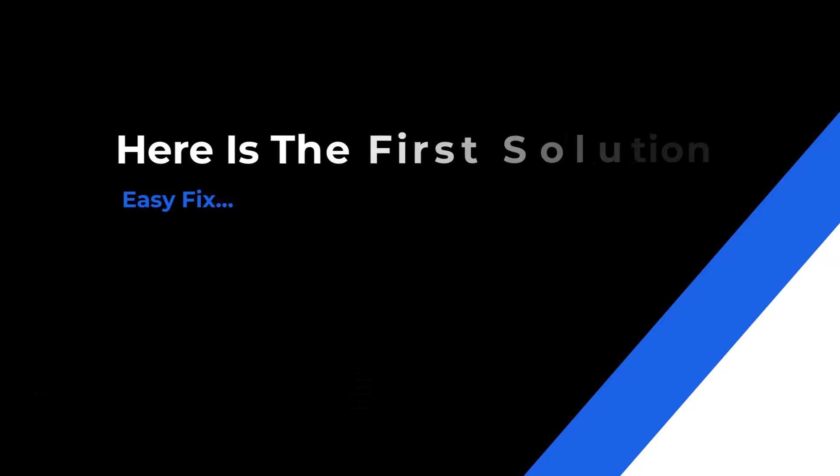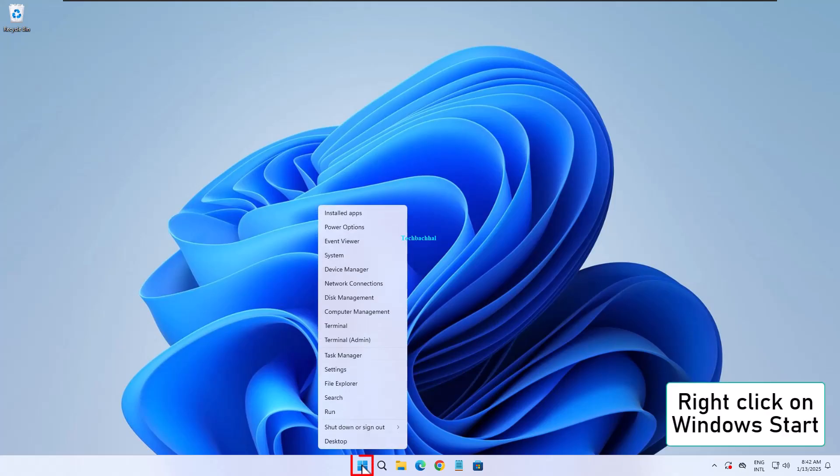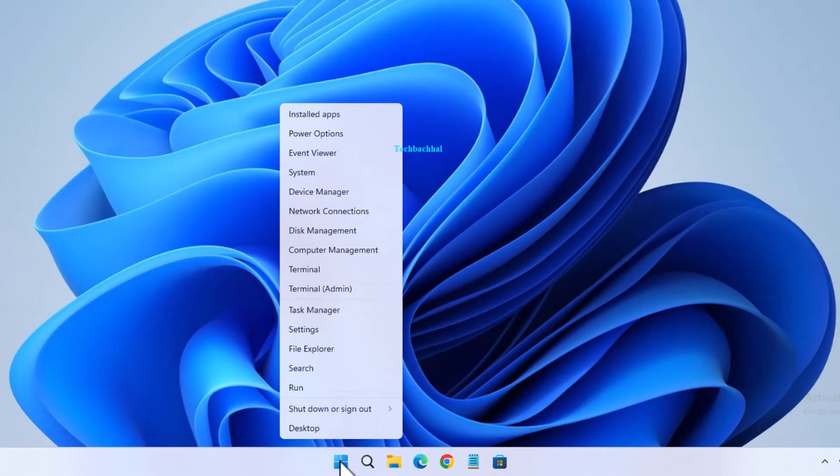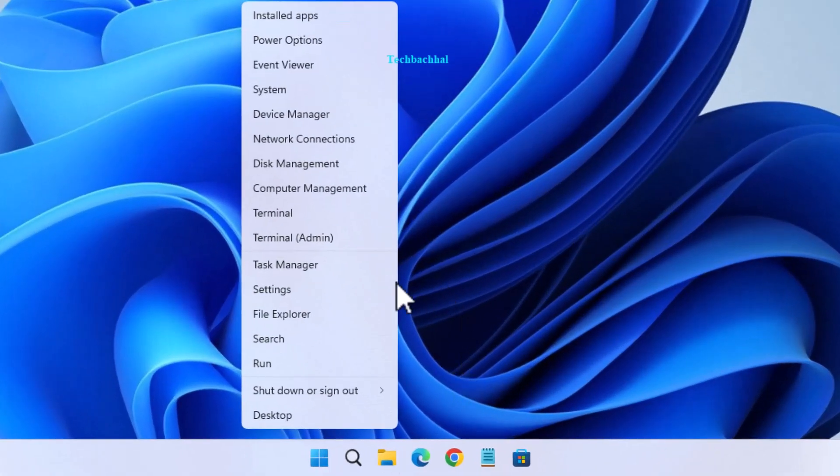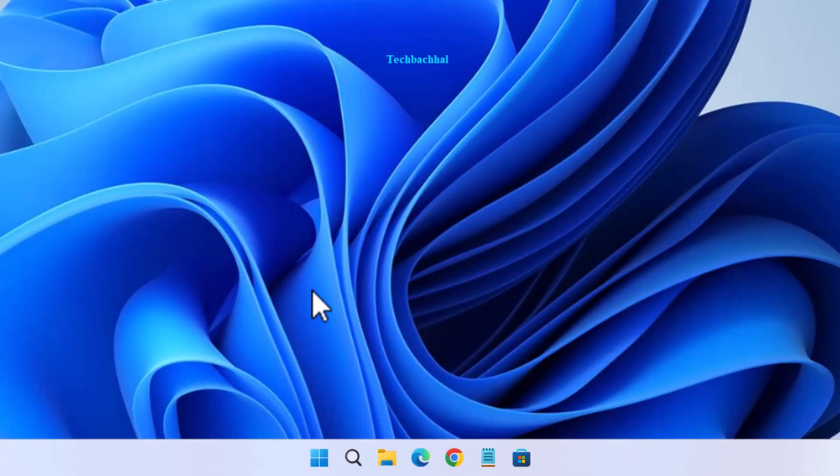Start by right-clicking on the Windows Start icon in the bottom left corner of your screen. Next, navigate to Settings.